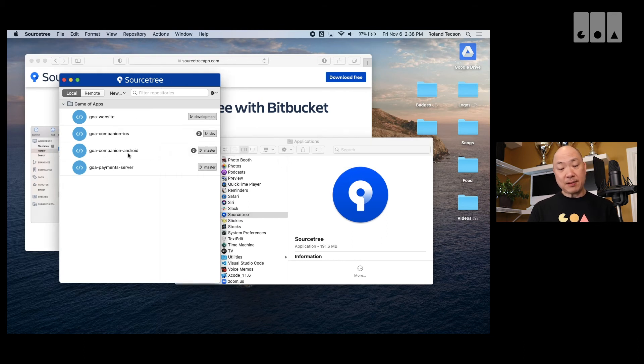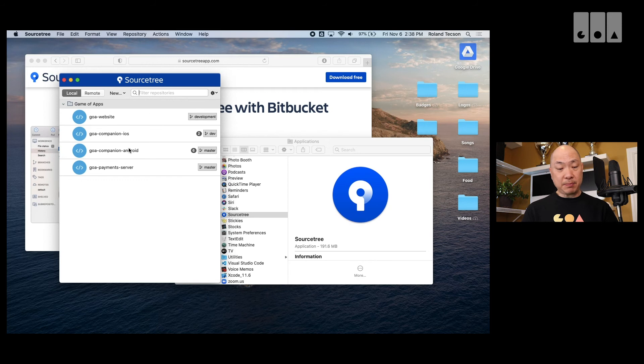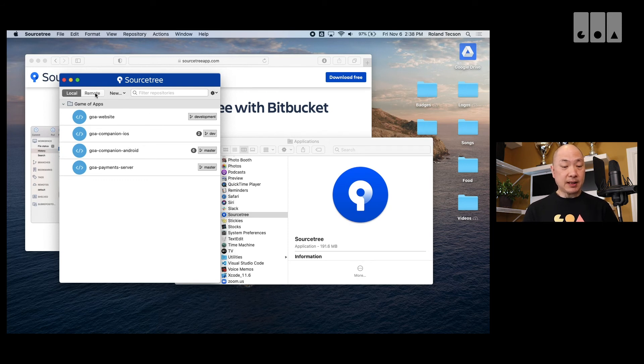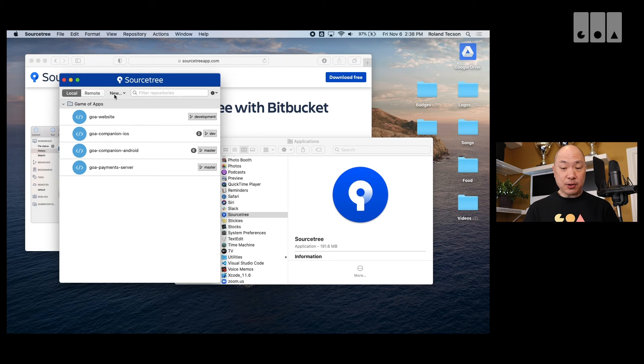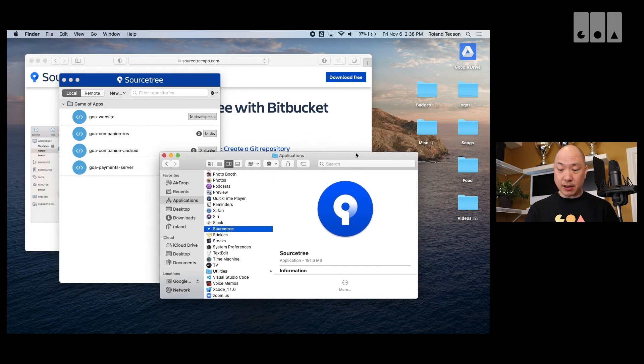So, I already have some existing repos here on my computer, because I have sourcetree installed previously. But I'm going to add a new one.